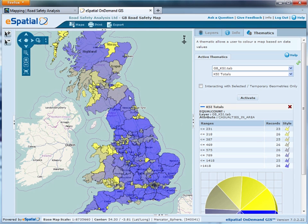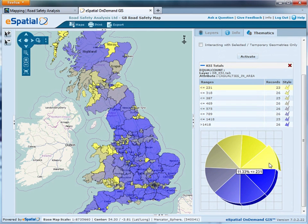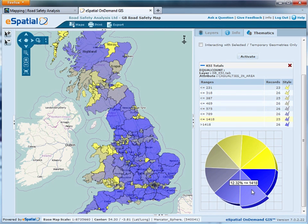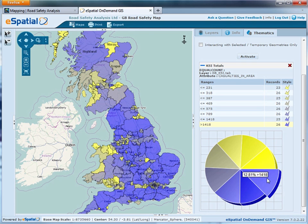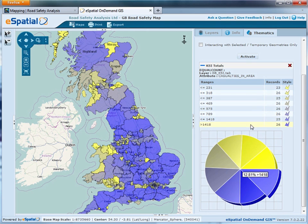What it's done is coloured all of Great Britain's highway authorities according to their KSI totals. We've got eight individual bands here. The lighter yellow bands show the lowest numbers, all the way through to the dark blue bands which show the highest figures, and these are the individual range values.